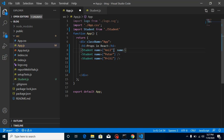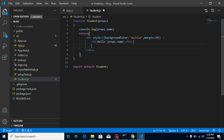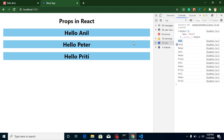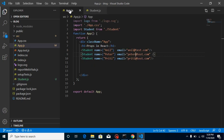For example, we can send an email address. I'm going to put here email like 'anil@test.com', and make a copy for Peter and Pretty with their respective emails. Now I just need another tag - let's say h2 - and put here 'Email: {props.email}'. Now you can see we are getting the email displayed as well.